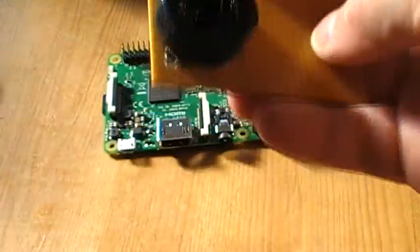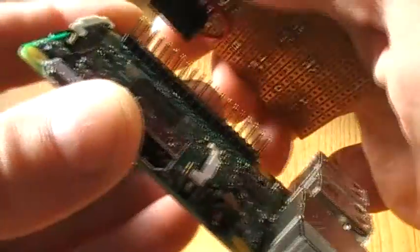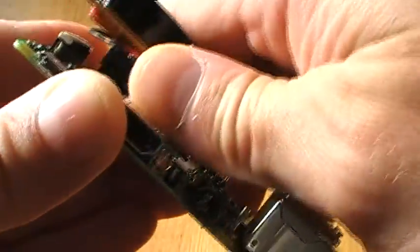And this board just plugs straight onto the Raspberry Pi out here, like that.